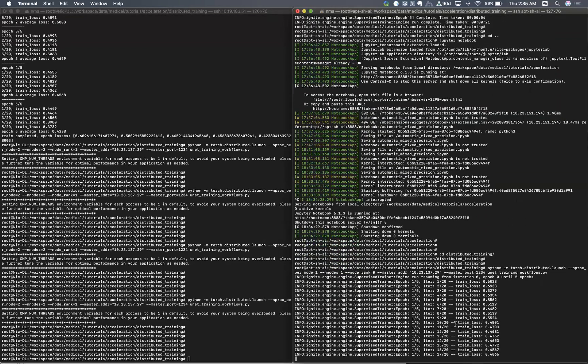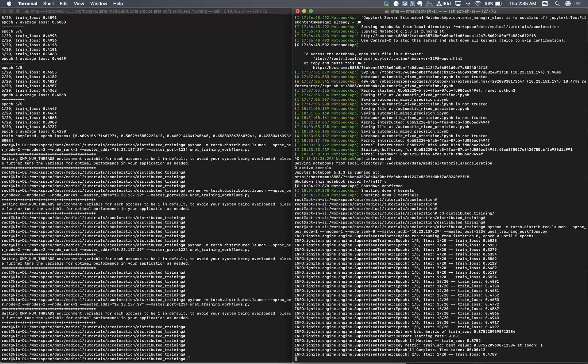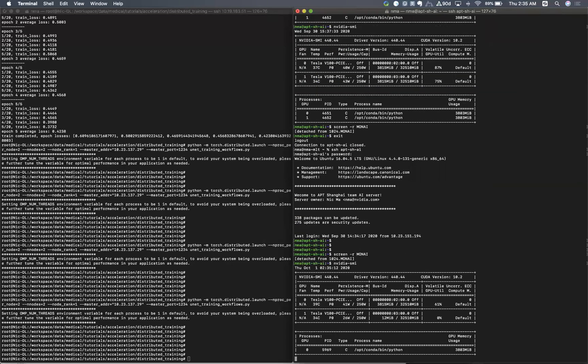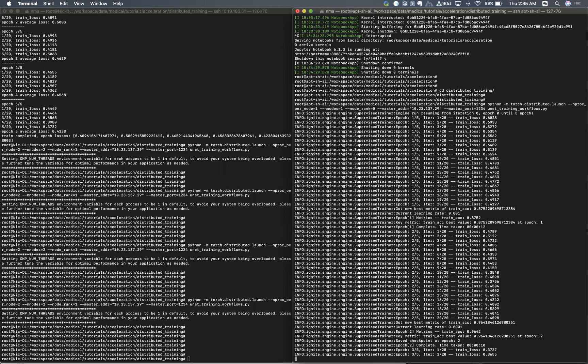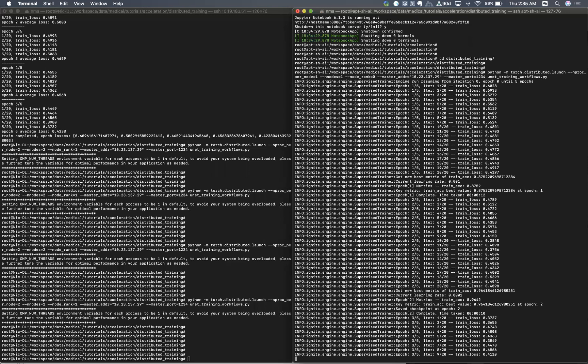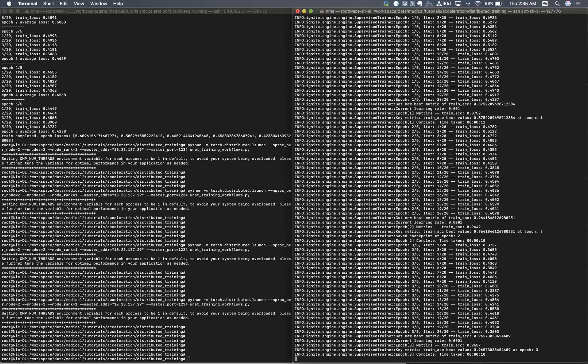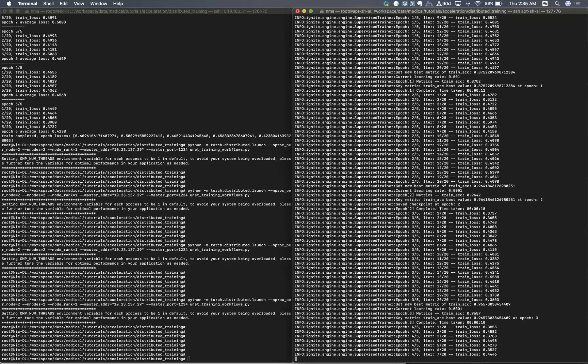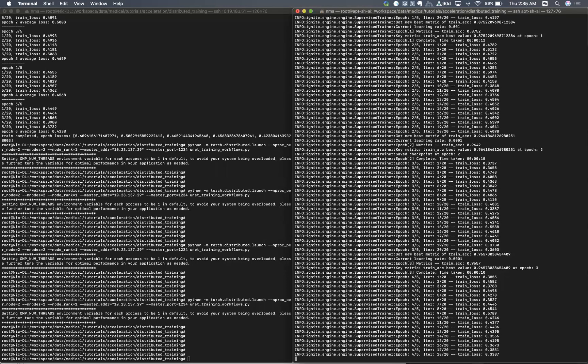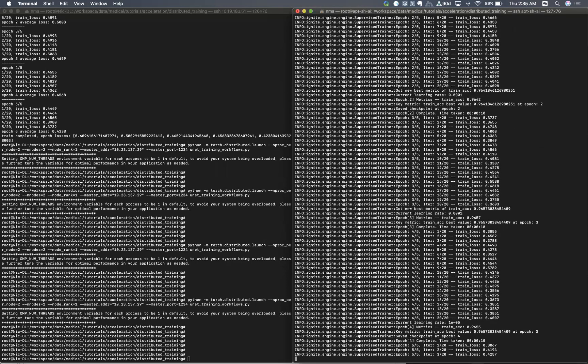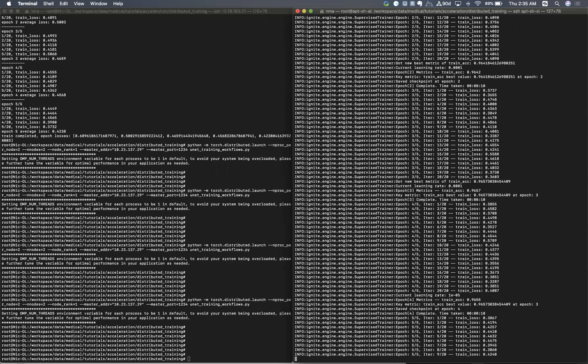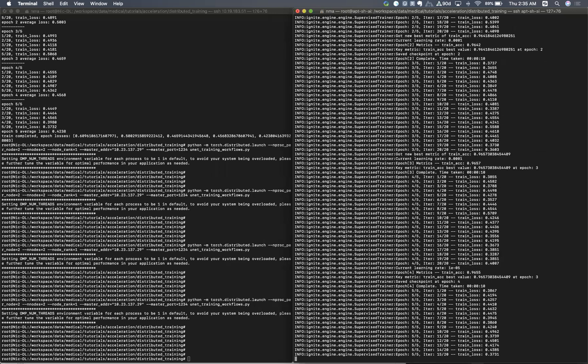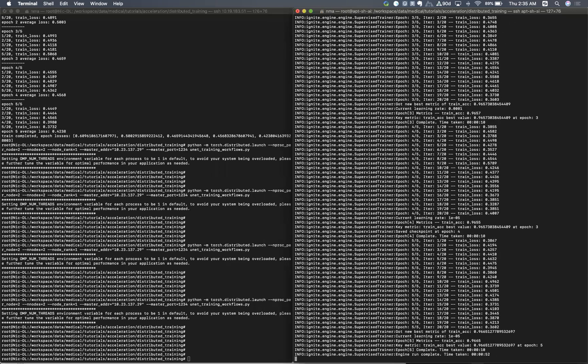And you can see that we have 20 iterations in our epoch. So now we only use one GPU. Let's check. Only the first GPU is in use. This is a demo, so we use some synthetic data and only train five epochs. After this, we are trying to train with two GPUs on one node. Train complete.